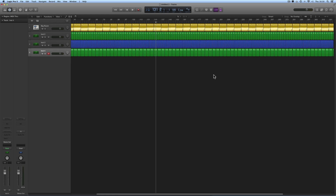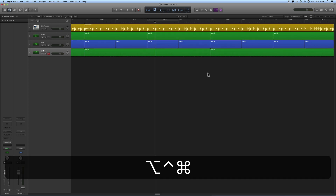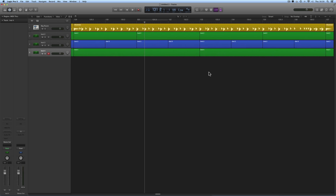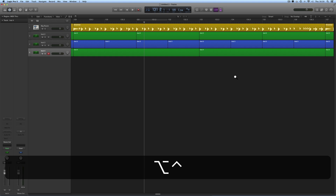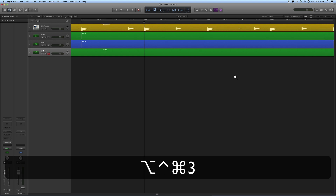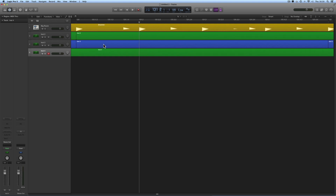Let's go to the eight-bar zoom: Control + Alt + Command + 2. That gives me my eight bars of width across those eight bars of drumming. And then finally the one-bar zoom — Control + Alt + Command + 3. And there's my one bar of zooming.